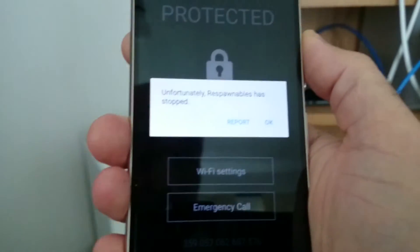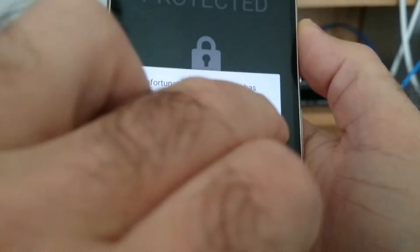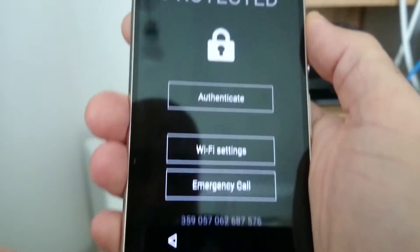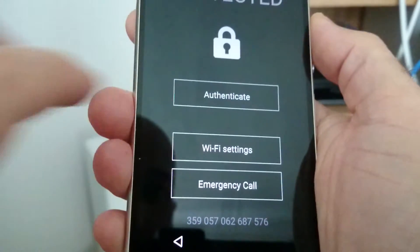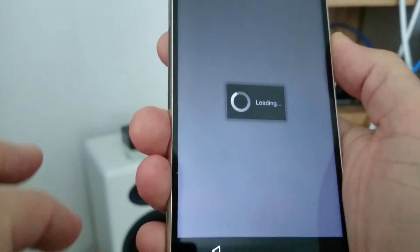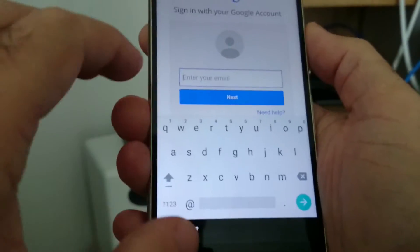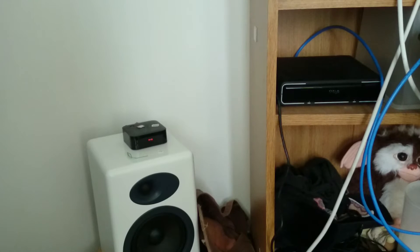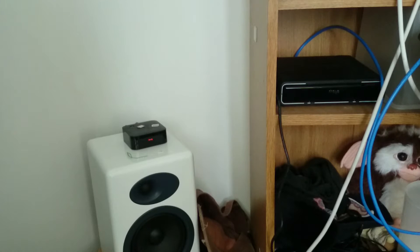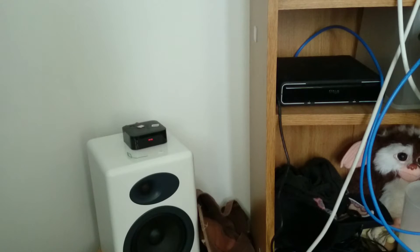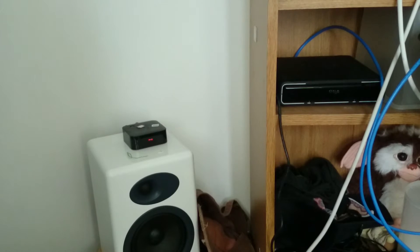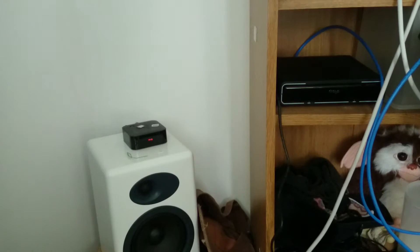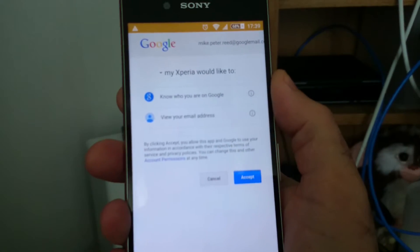Respawnables has stopped - the game I wasn't even playing has stopped. That's okay, fair enough. Well, let's authenticate, shall we? I'm going to put my email address in here. Basically I'm just signing back into the Google account. It's now asking me for my password. Okay, I got my password right.